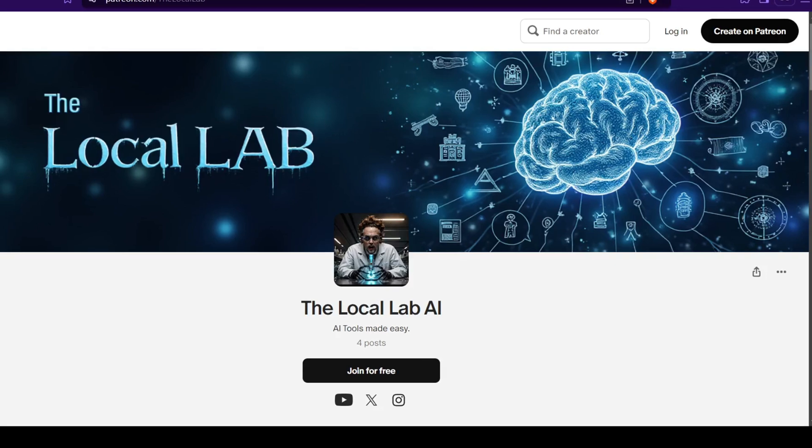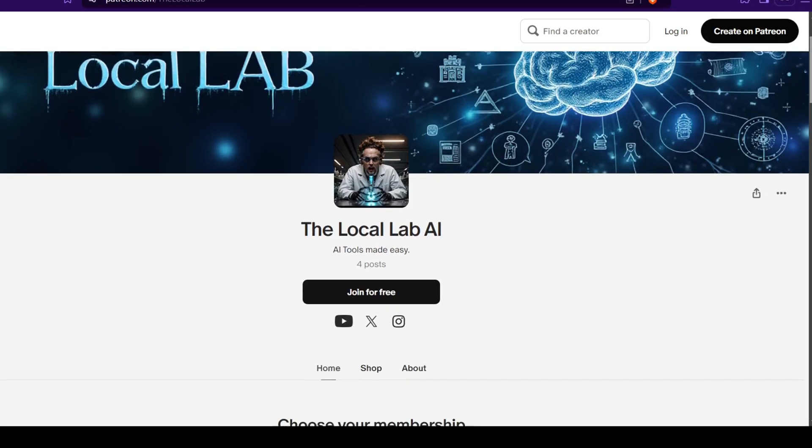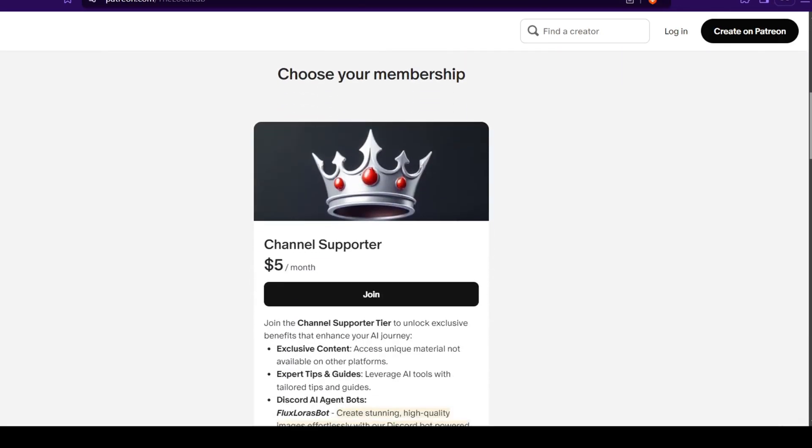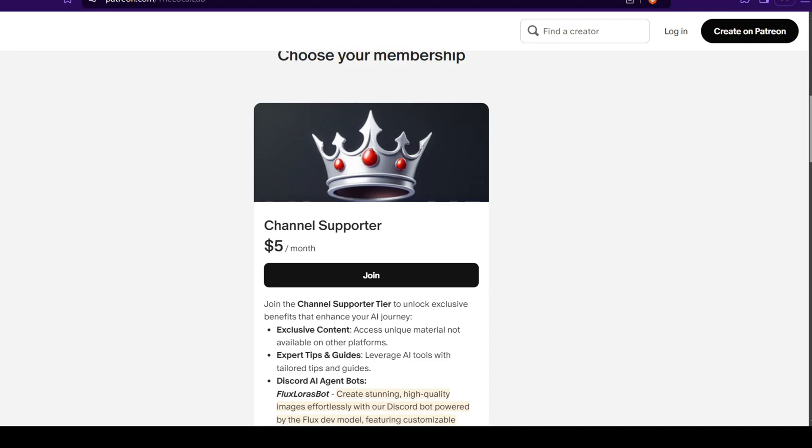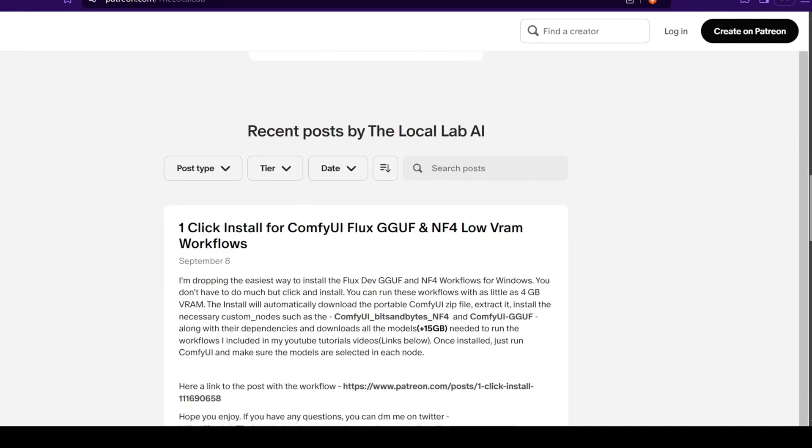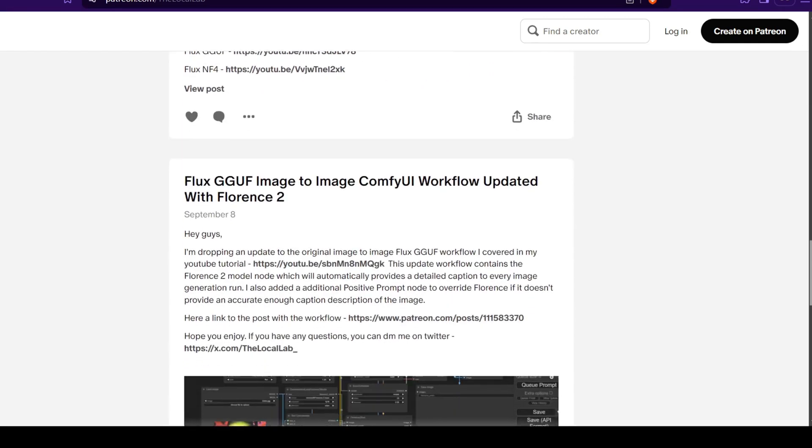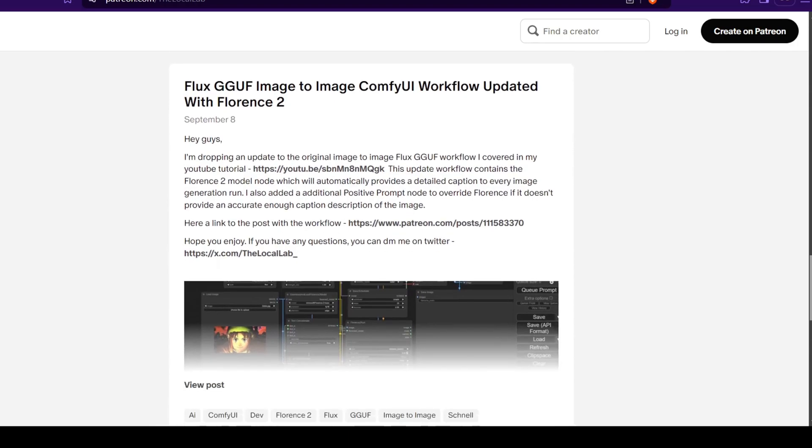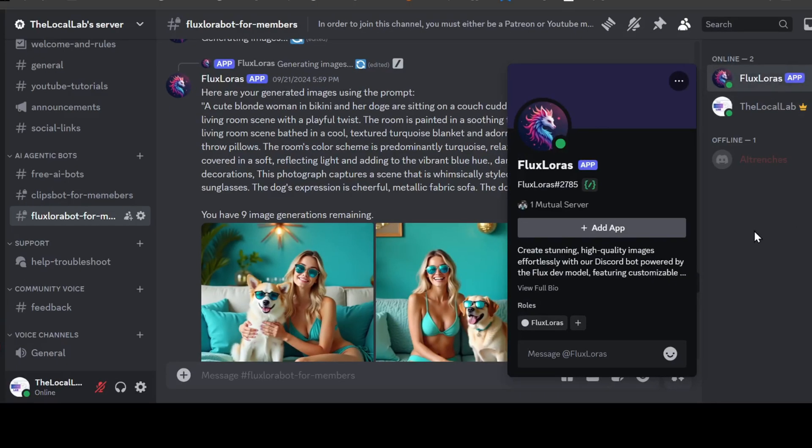Also, if you'd like to support the channel, consider subbing to my Patreon. There you'll find exclusive custom workflows, easy-to-use Comfy UI one-click installers, and most notably, access to my newly created Custom Flux Loris Discord bot.